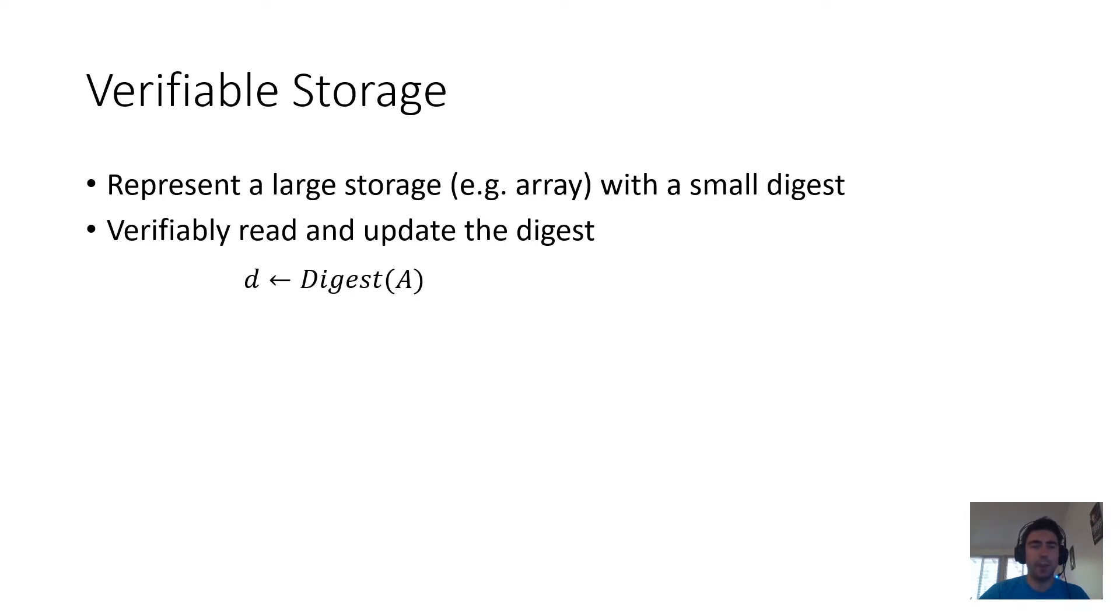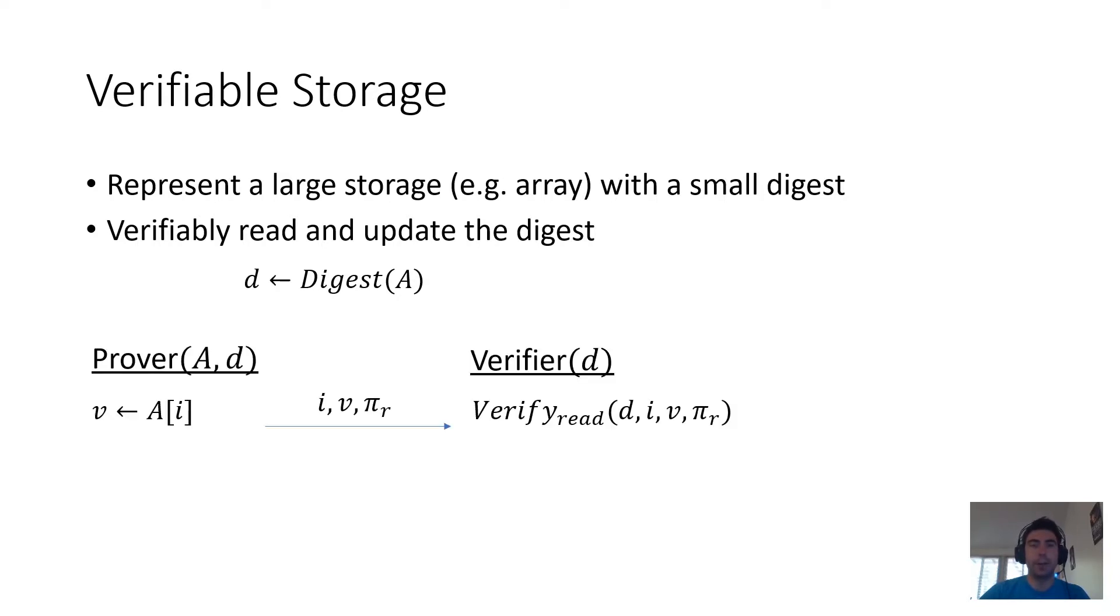This is useful in a prover-verifier setting. You start by computing the digest, give the prover the full storage, and as the prover performs operations over the storage, it sends a transcript and some proof material to the verifier so that the verifier can check that the operations are being done correctly.